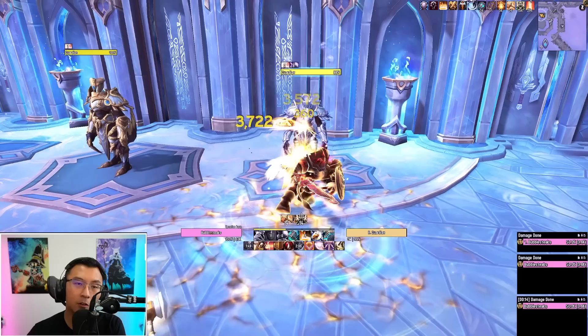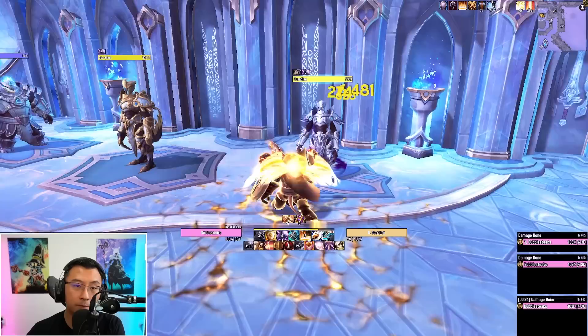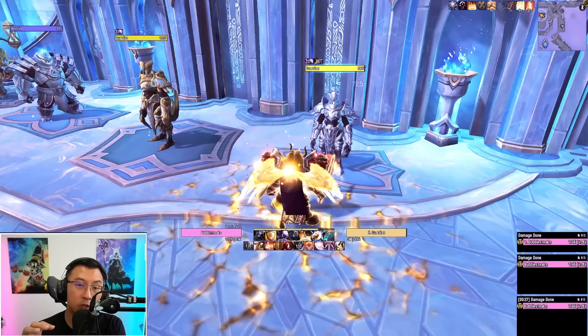Moving up to the fourth and final group — your buff bars. This buff bar will show any form of procs, offensive cooldown or defensive cooldown durations you need to track, as well as any externals duration that your healer tosses on you.